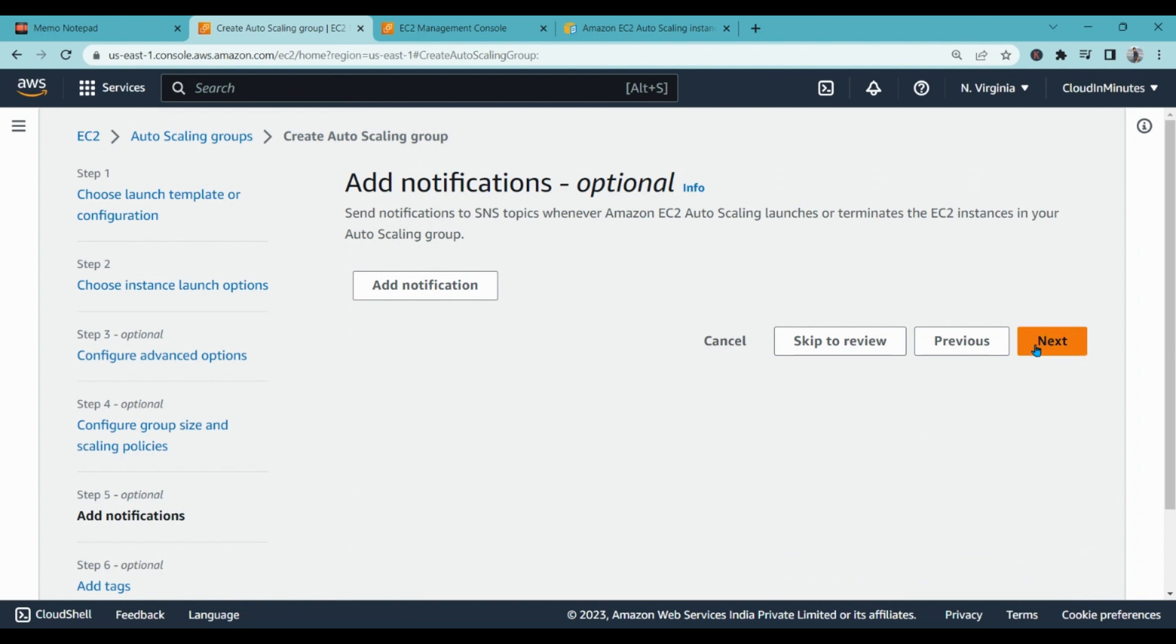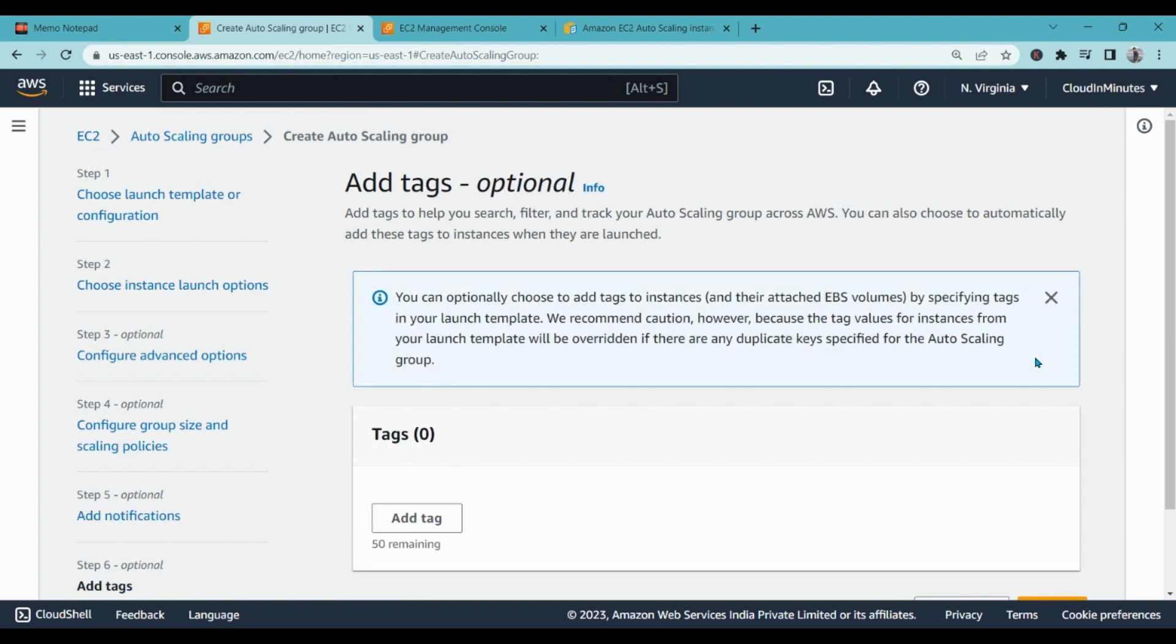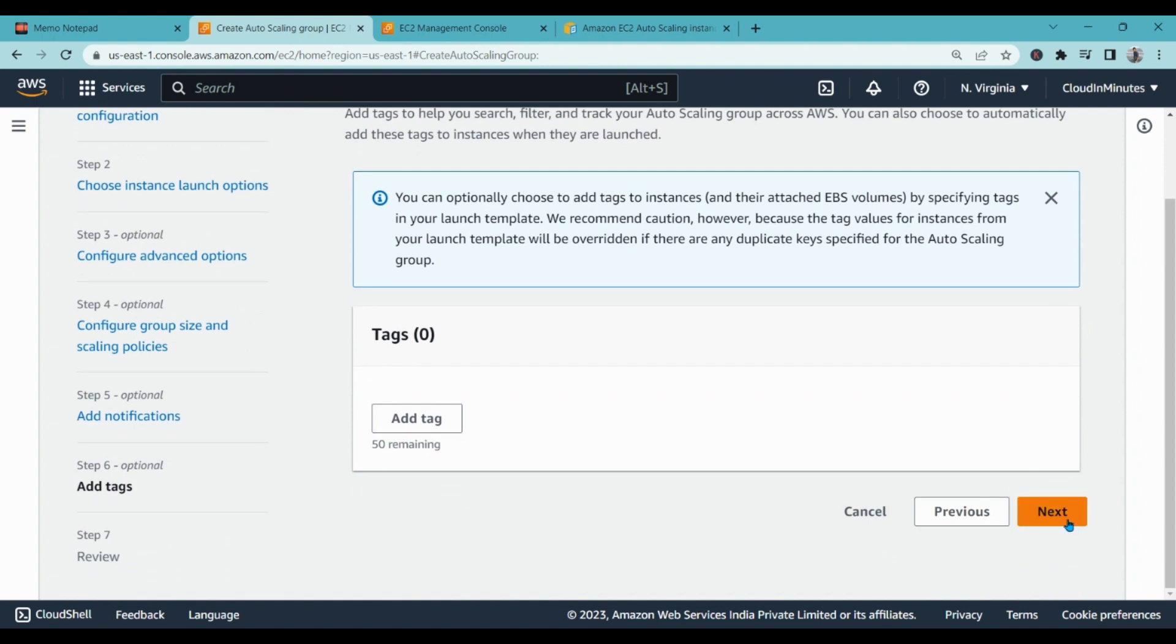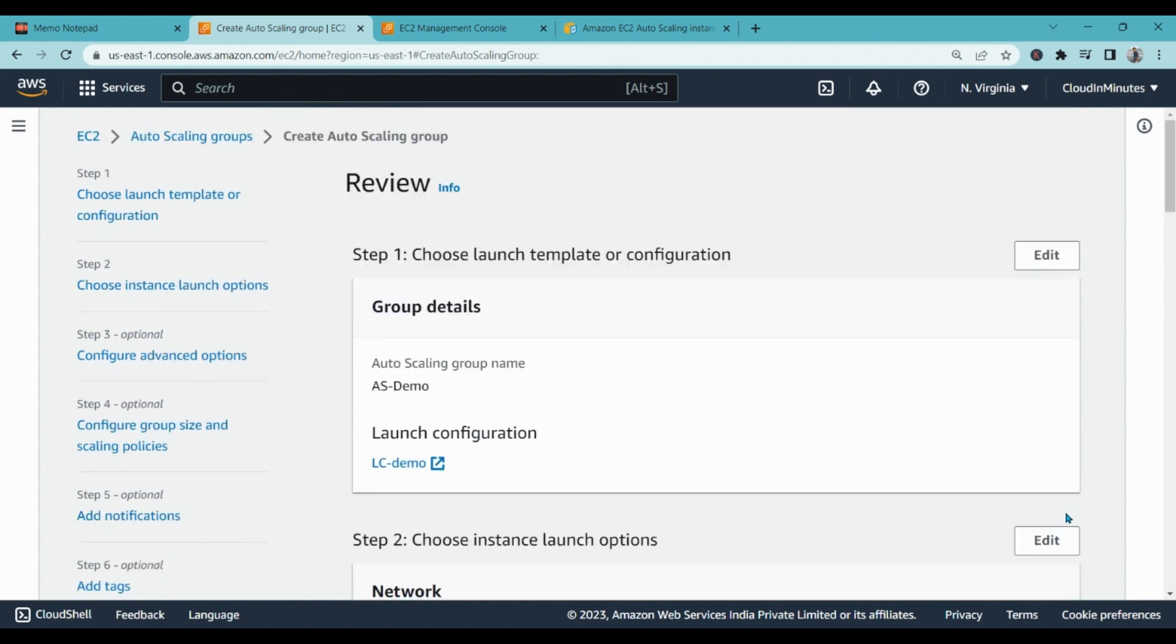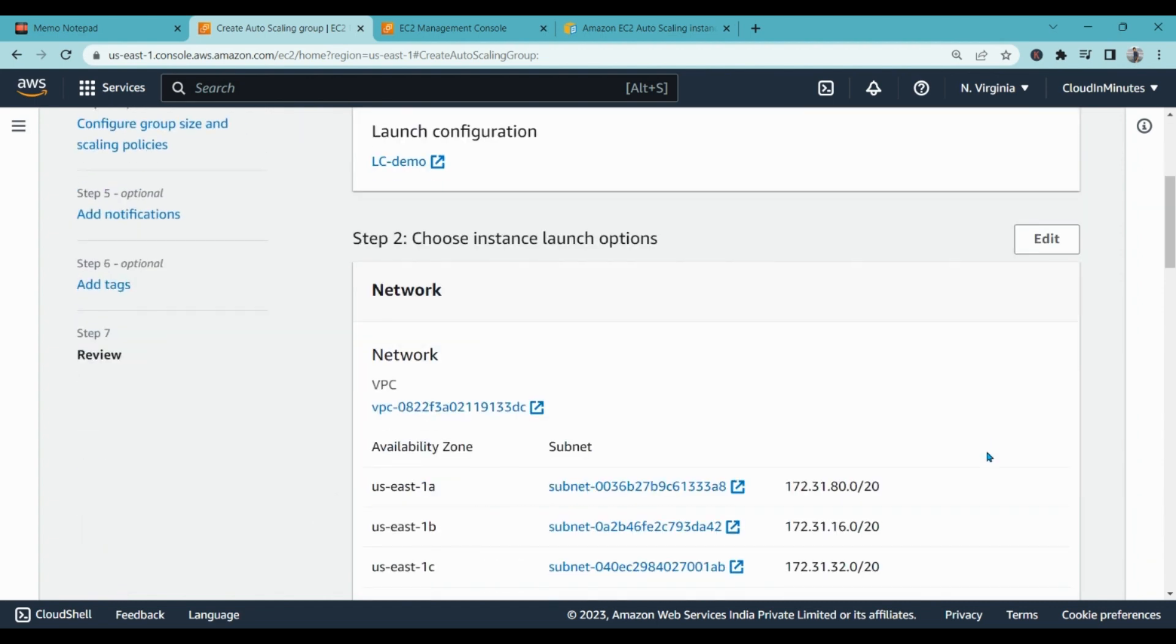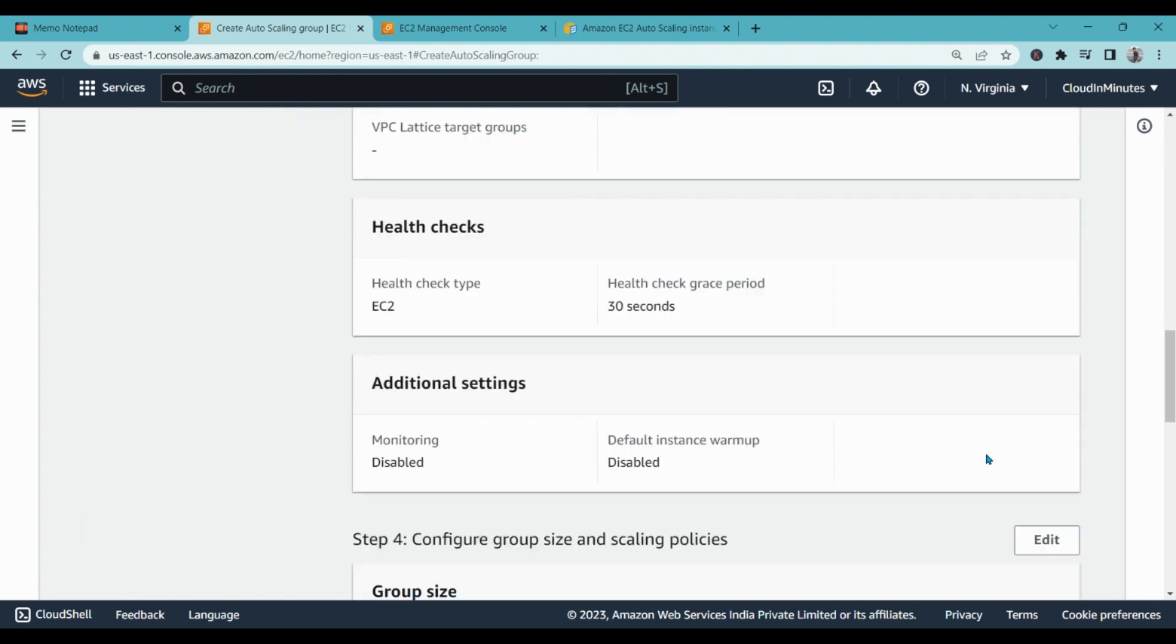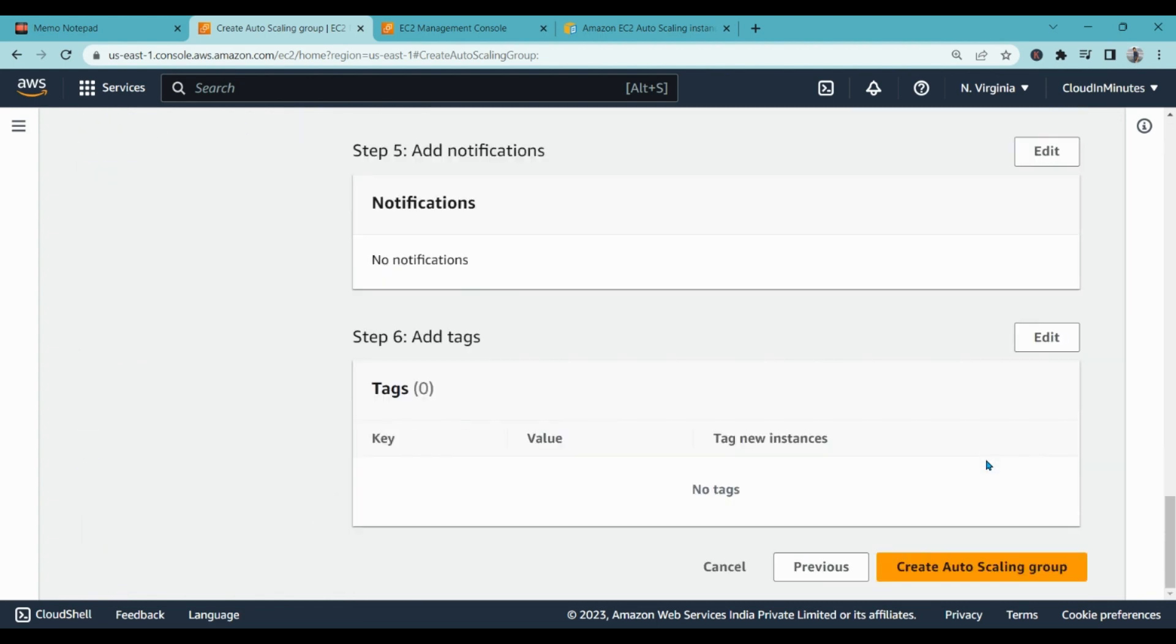Now I don't want to add notification, don't want to add tags, but I suggest you to add tags. Click on next, check the information, and create the auto scaling group.